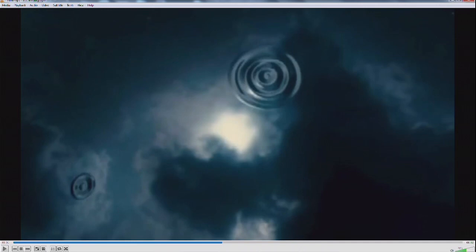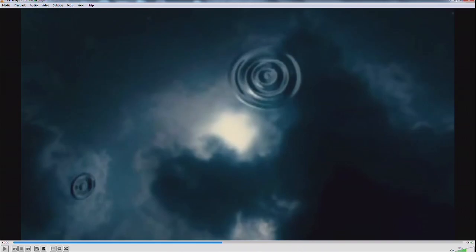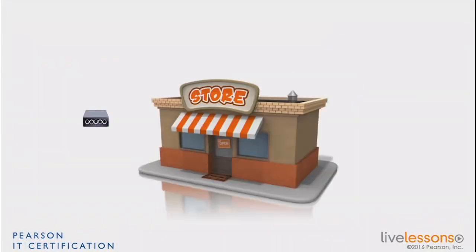do not confuse free path loss with another phenomenon which is called slow fading. What slow fading is, is the energy that goes around a big obstacle.